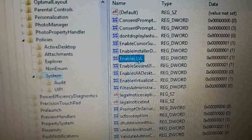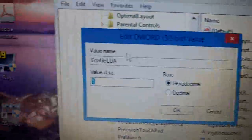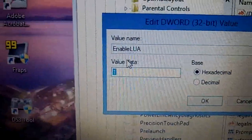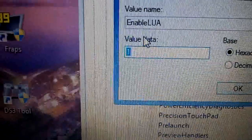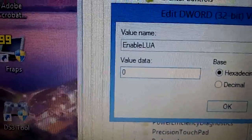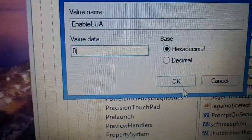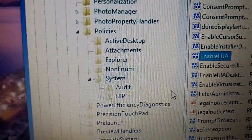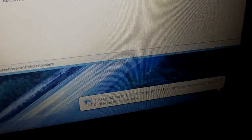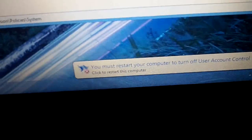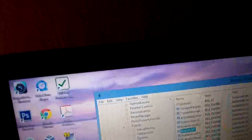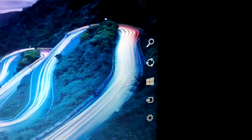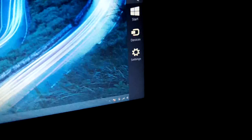Okay, and then in System you have all these things listed. We need to go to enable LUA, change that from 1 to 0. Now press OK. Now it says you must restart your computer in order to turn off user account control. That's all right, we're not going to restart yet. We're going to close out of this and then we need to restart a special way.